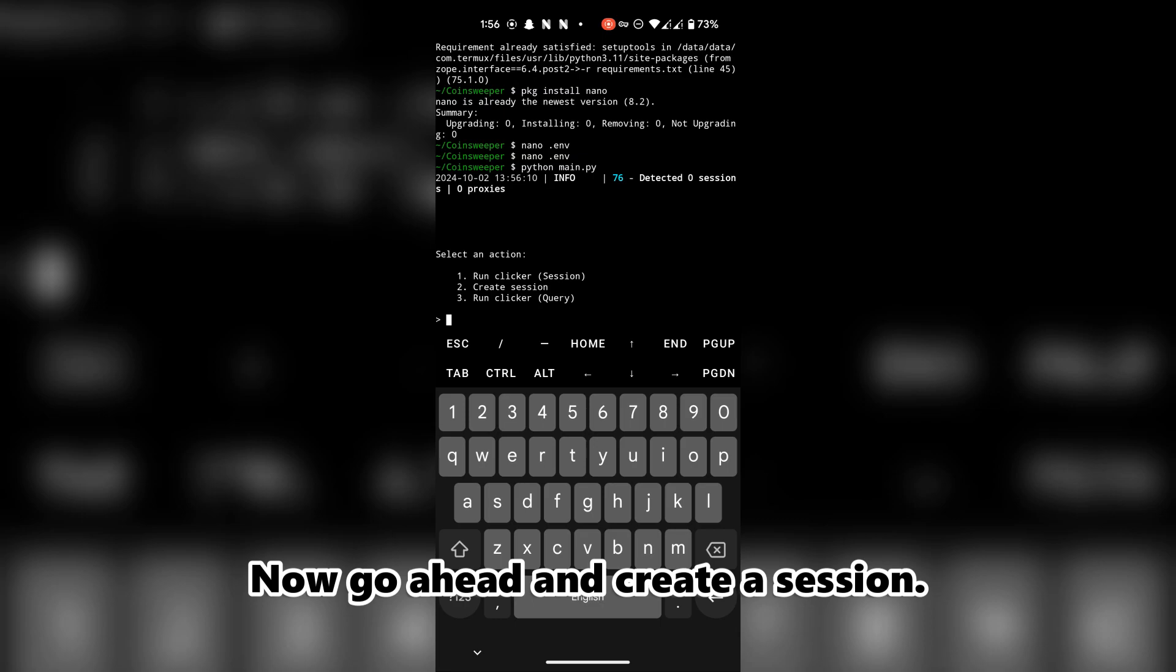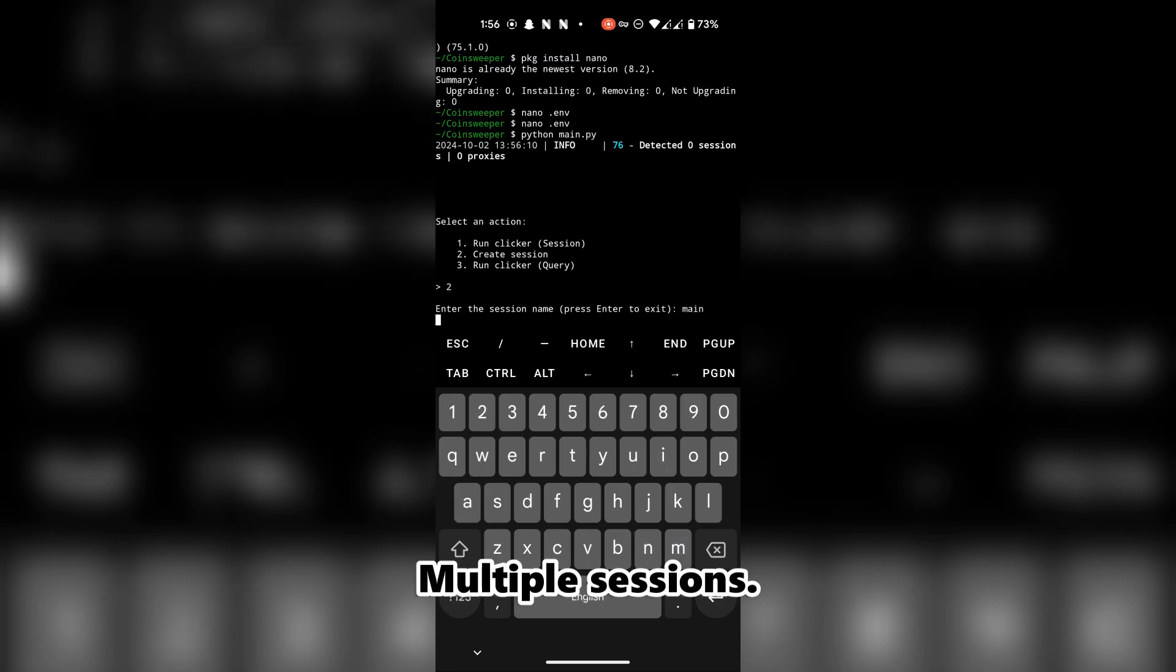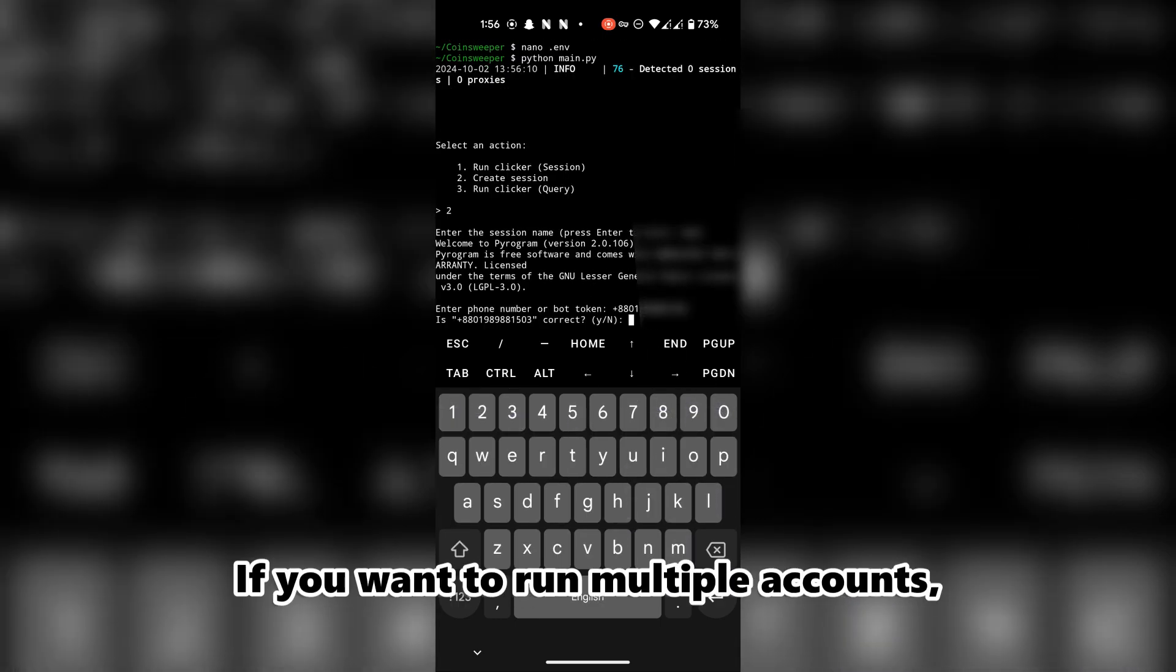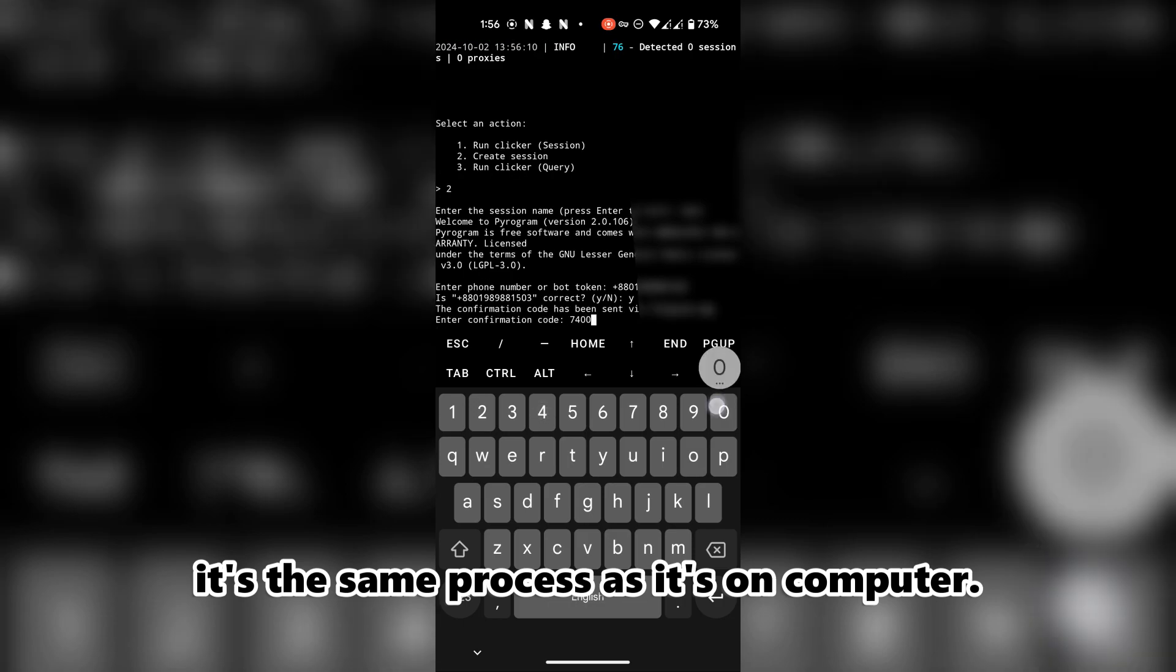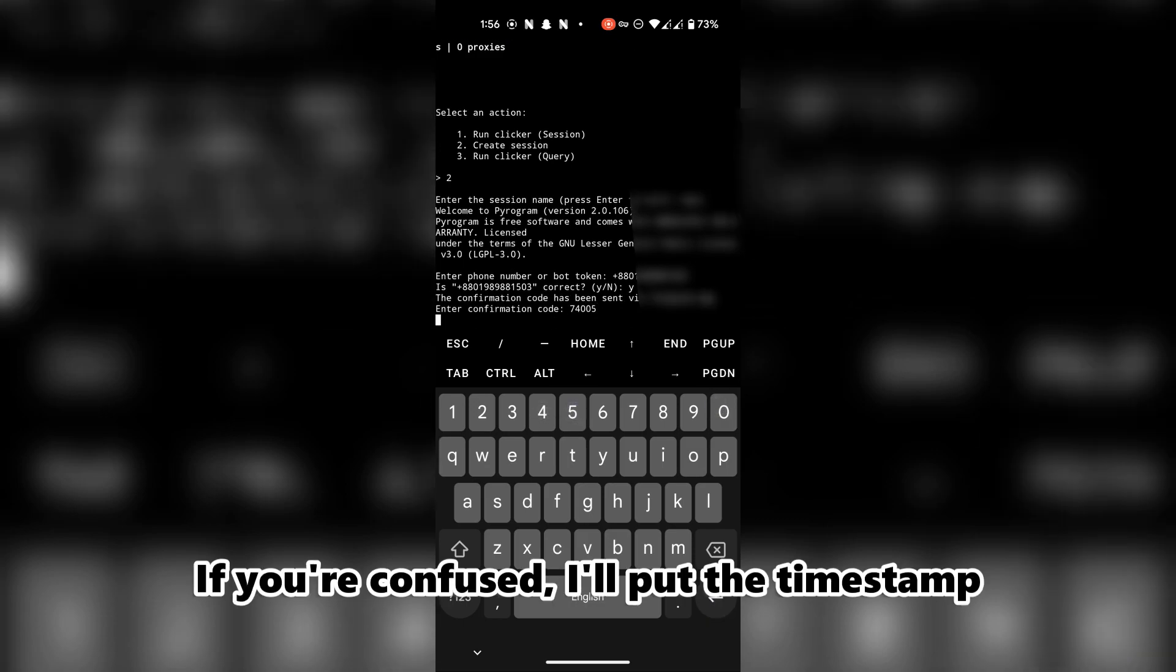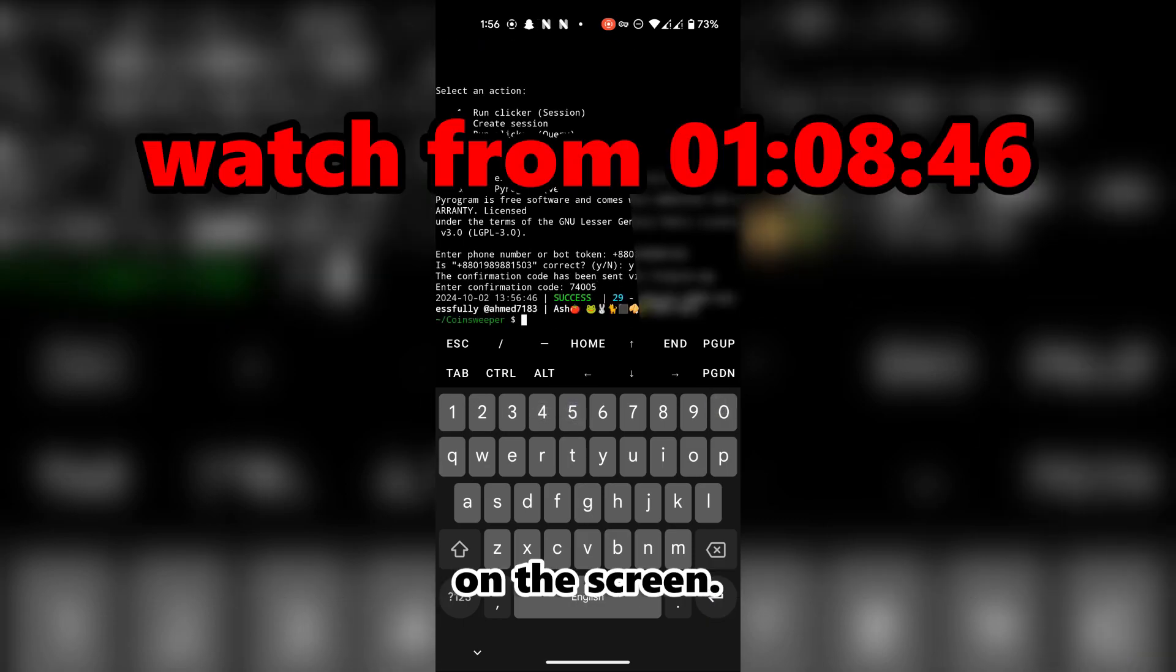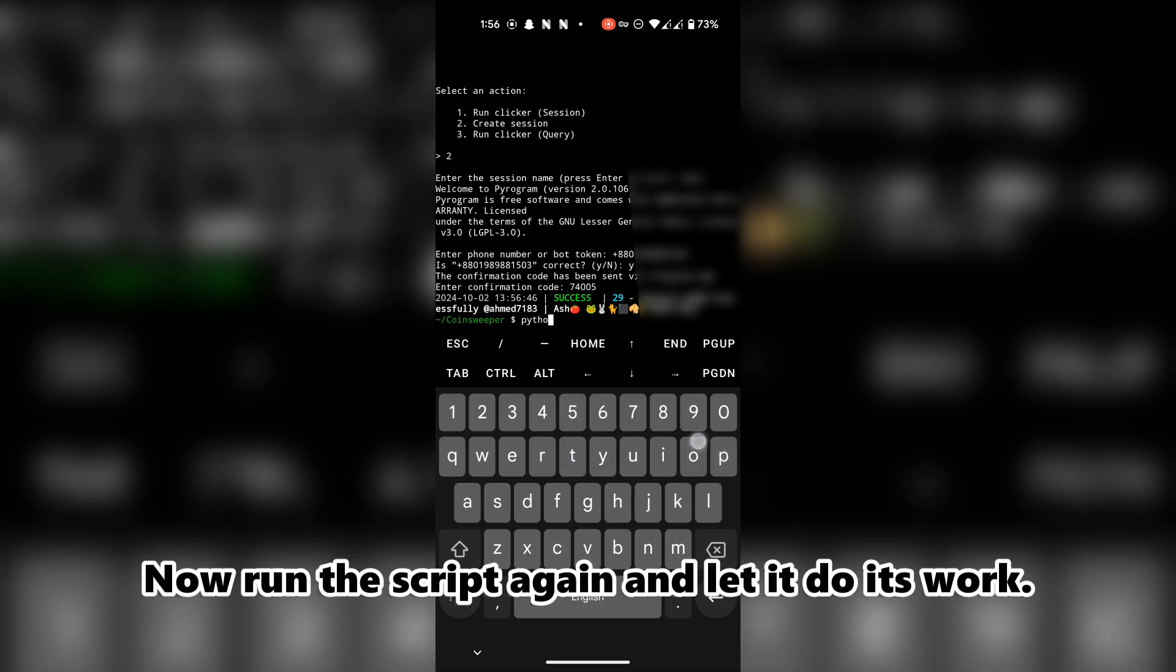Now go ahead and create a session, or multiple sessions if you want to run multiple accounts. It's the same process as on the computer. If you're confused, I'll put the timestamp on screen. Watch from there. Now run the script again and let it do its work.